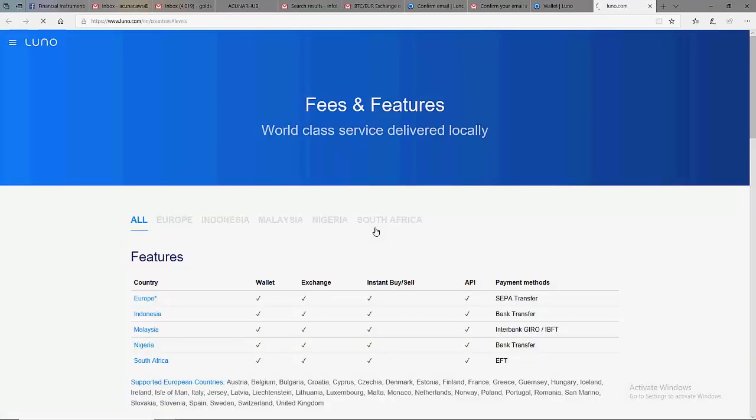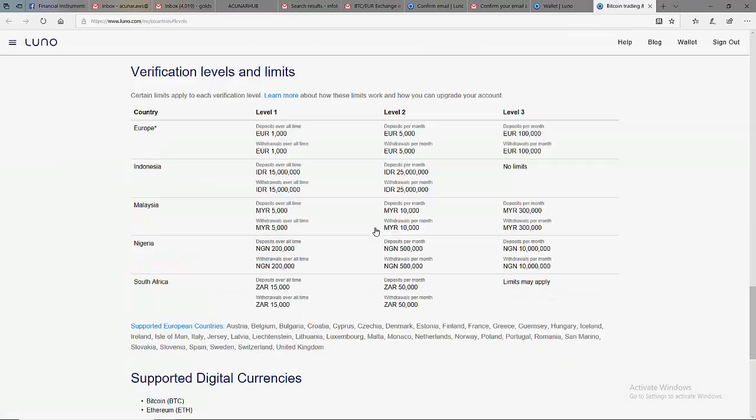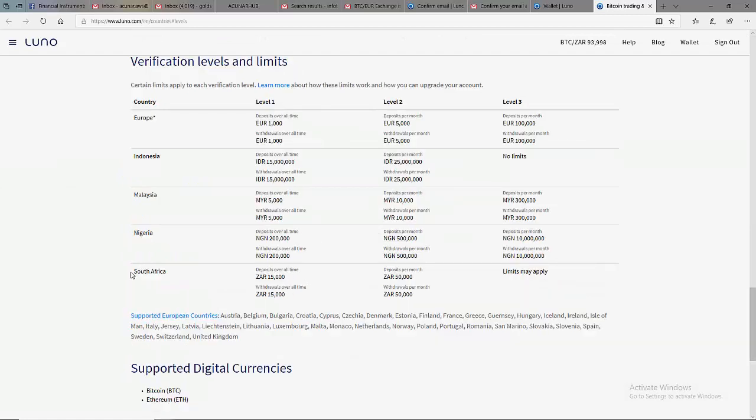In most cases, if you verify your phone number, they are going to put you on level 1. In South Africa, if you're on level 1, you'll be able to trade 15,000 RAND.